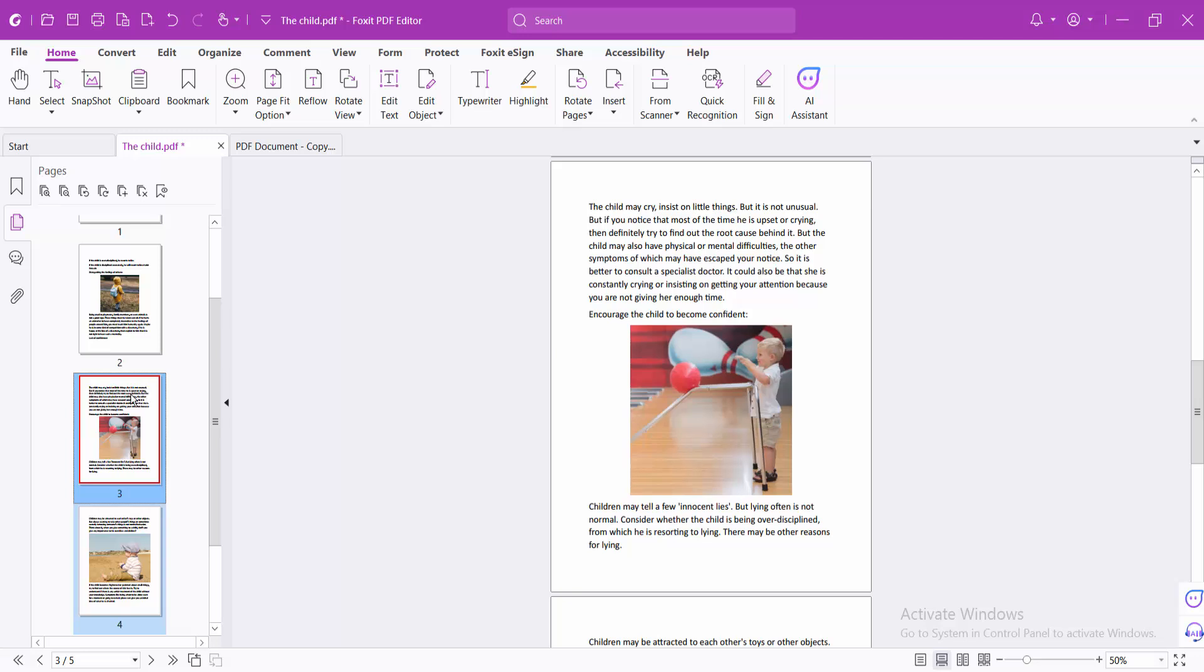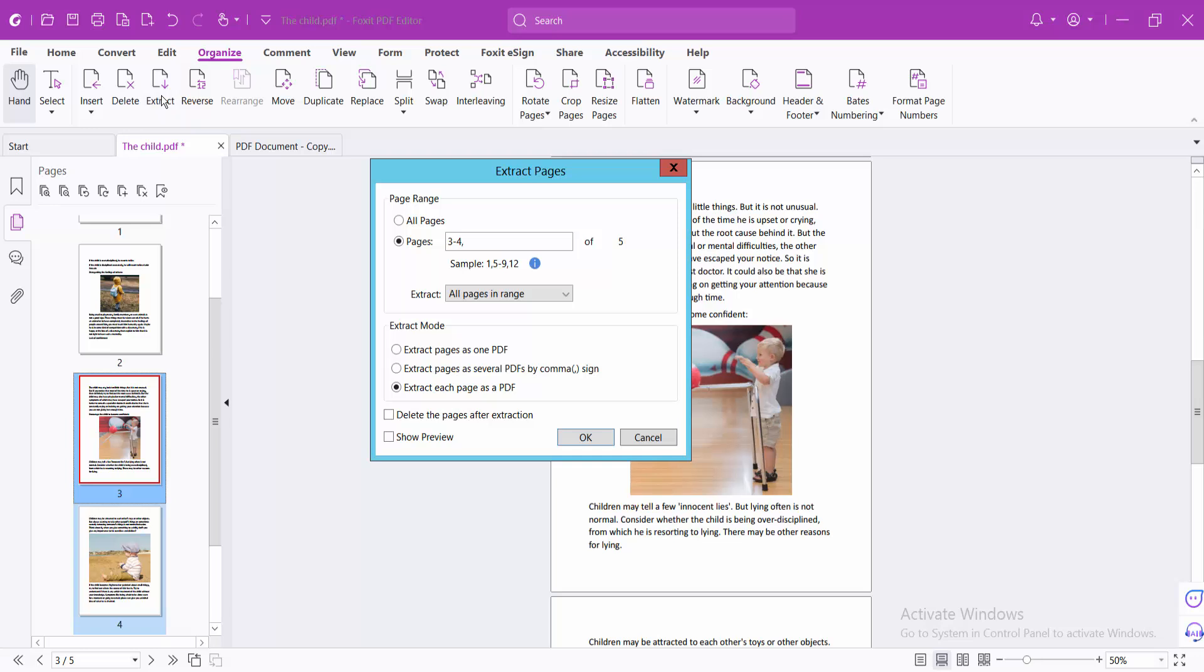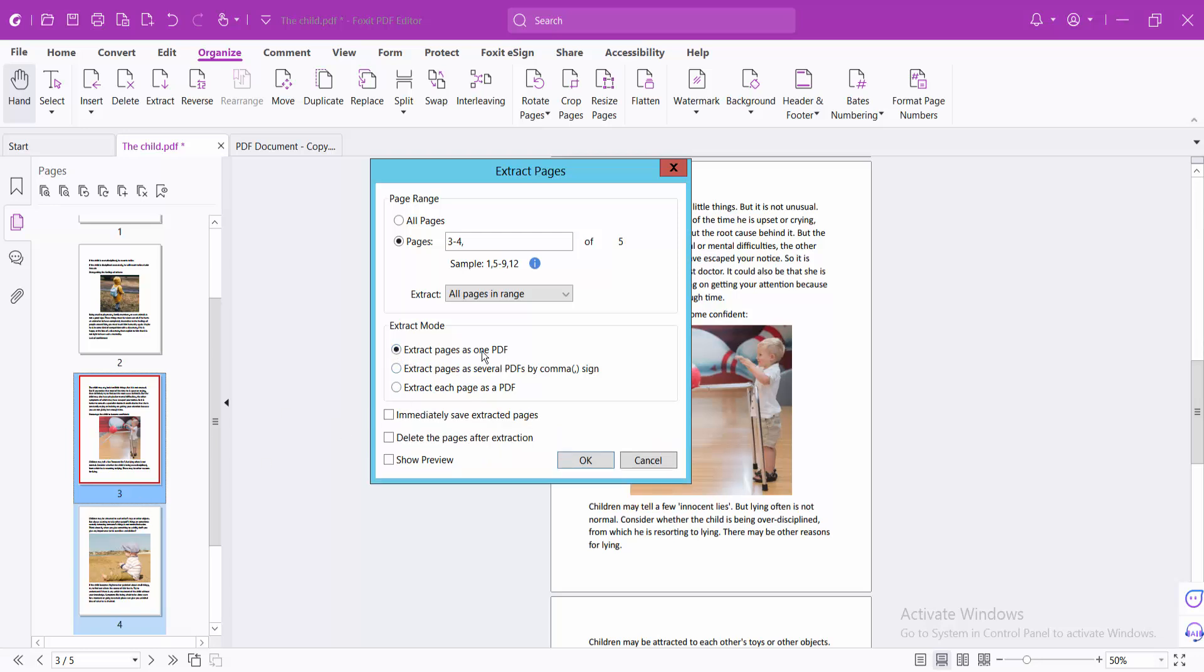Now I will save them. Select the Organize option, where you will find the Extract option. Click here. You can extract pages as a PDF. You can make each page a separate PDF, or you can have multiple pages in one PDF file.